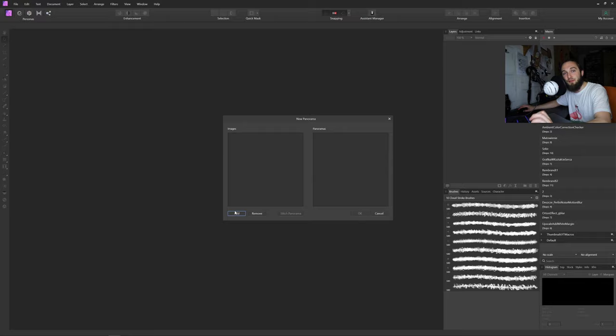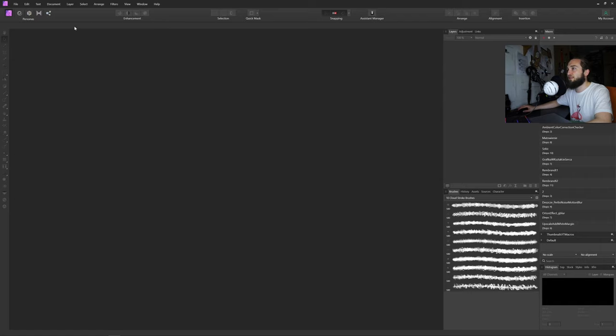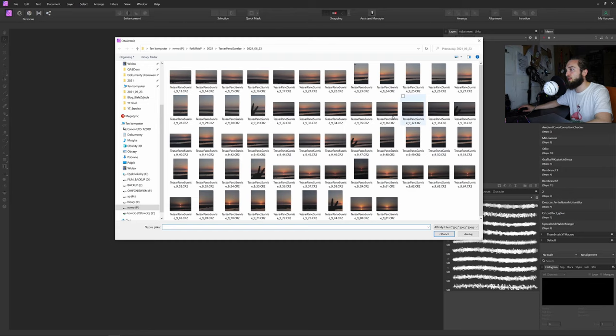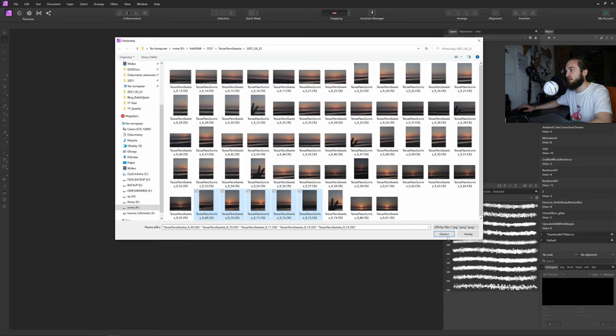So this is Affinity Photo. We click File, New Panorama, Add. And those are a couple of sets I created. I will choose those photos here, given they have the highest resolution because they are in portrait mode. Let's click Open.